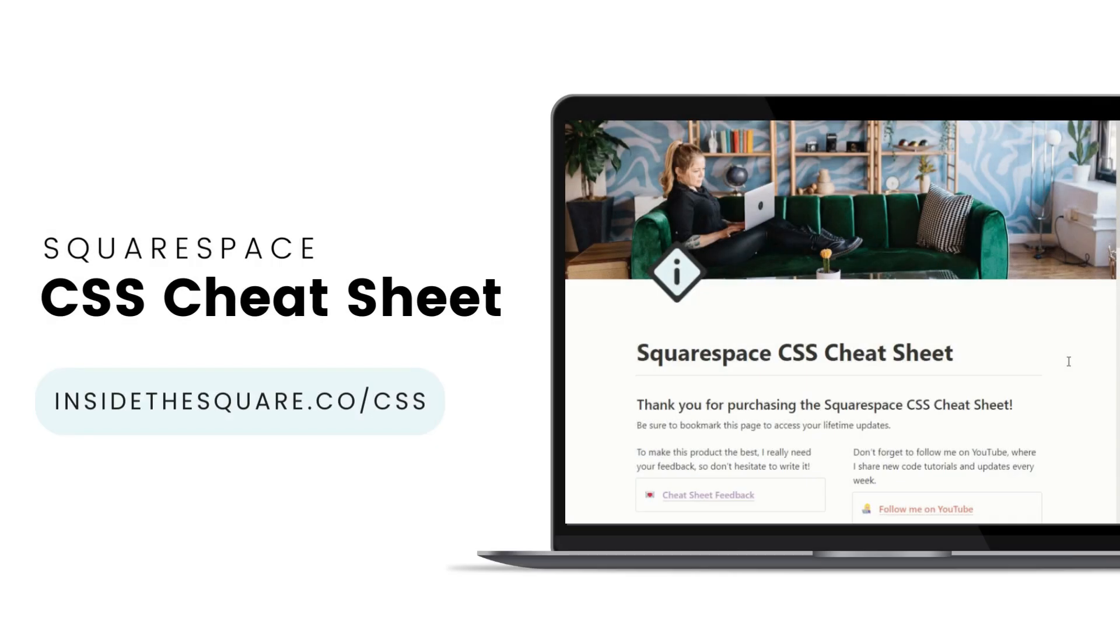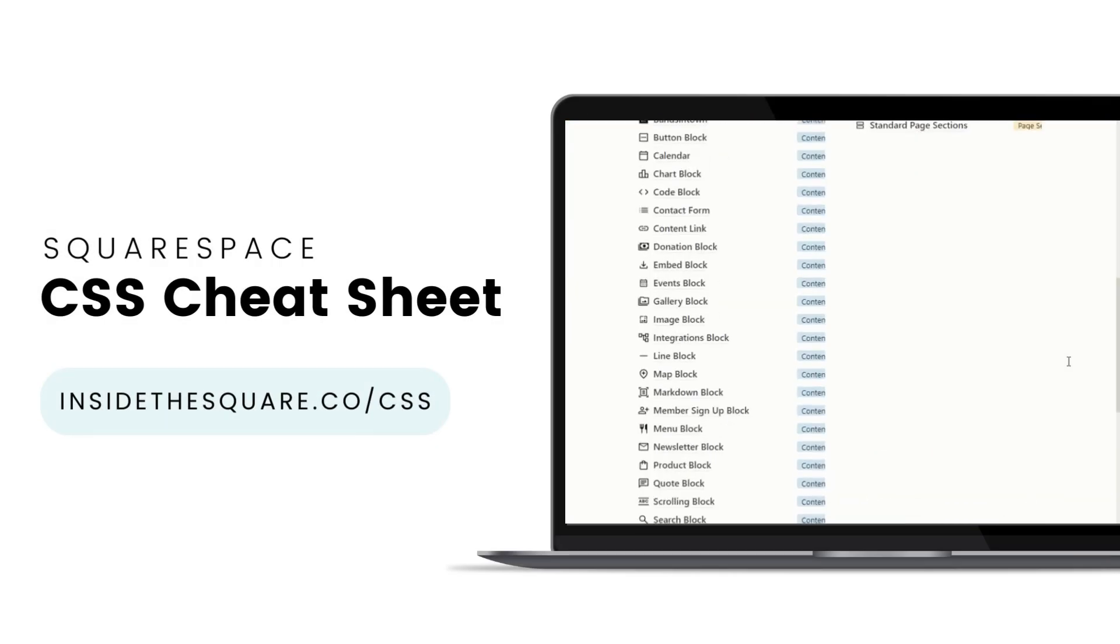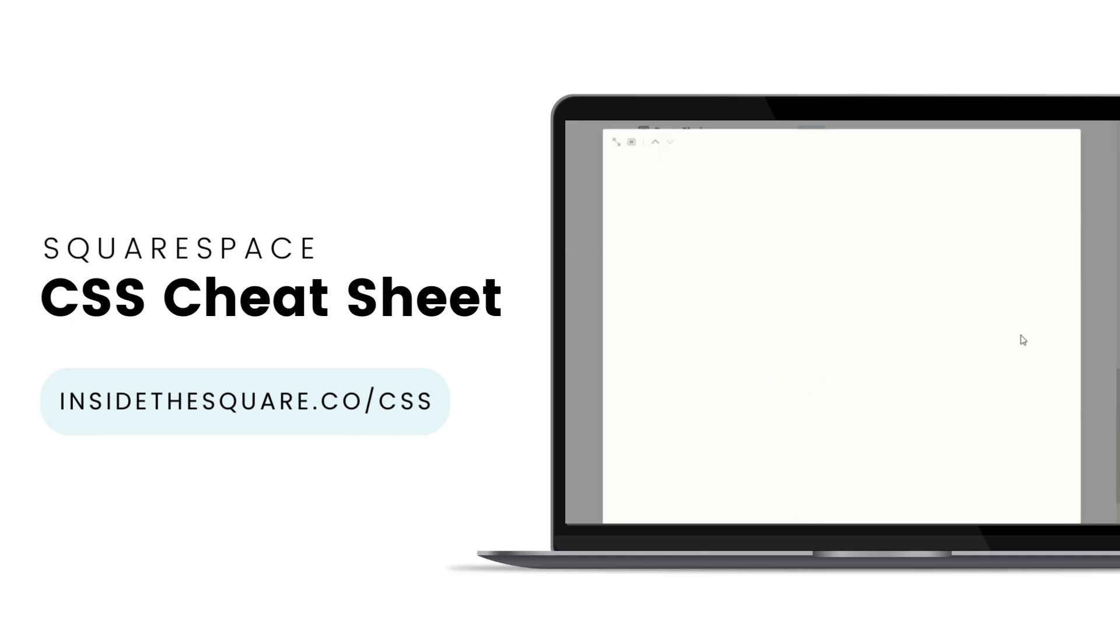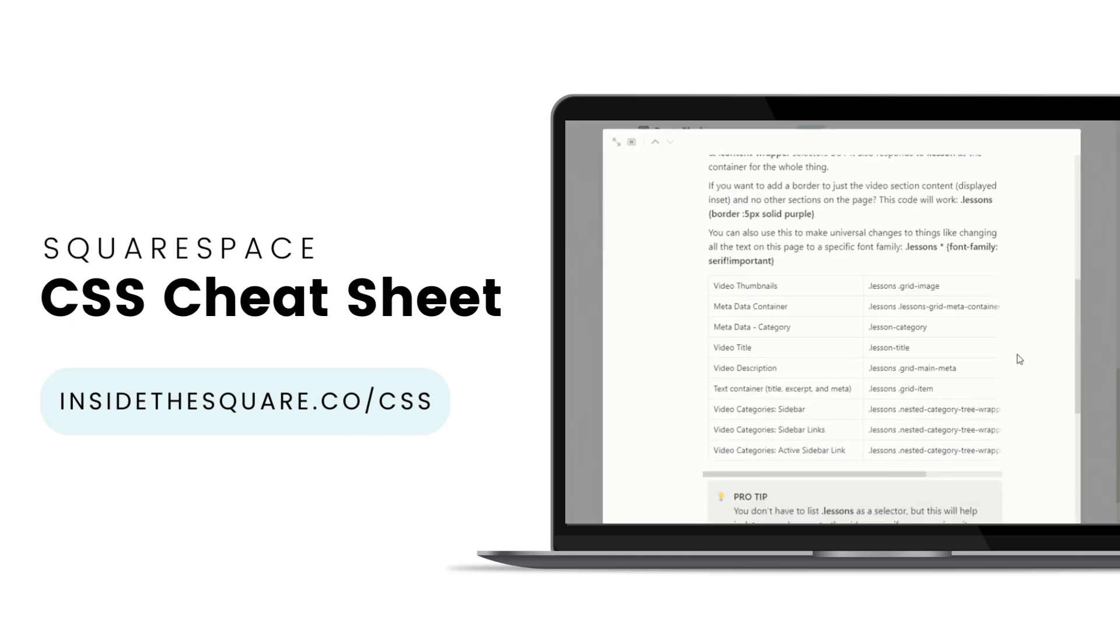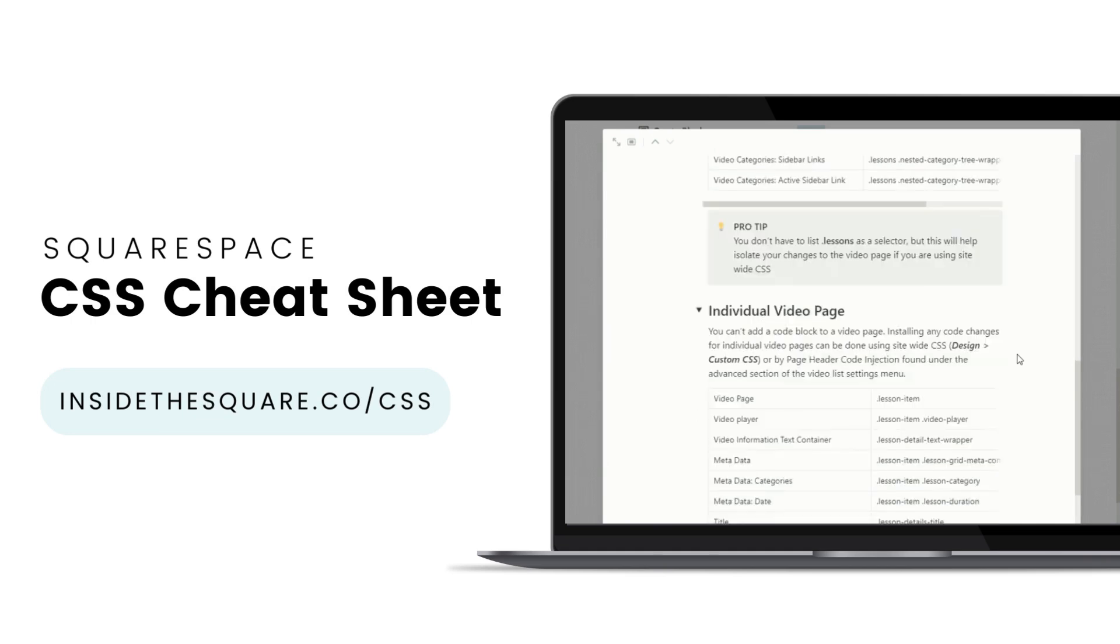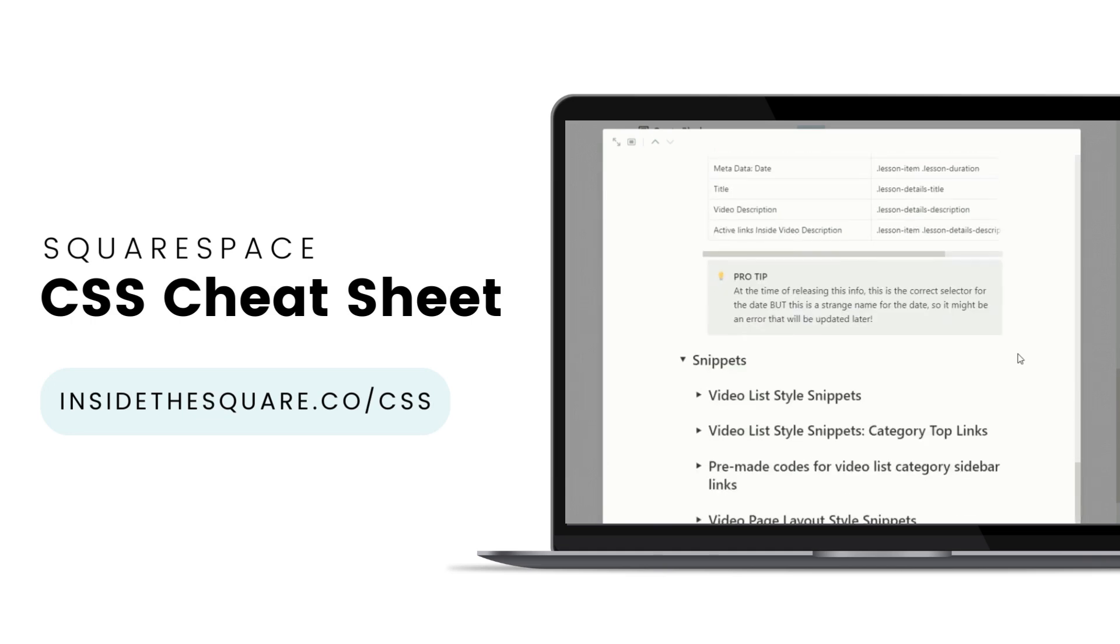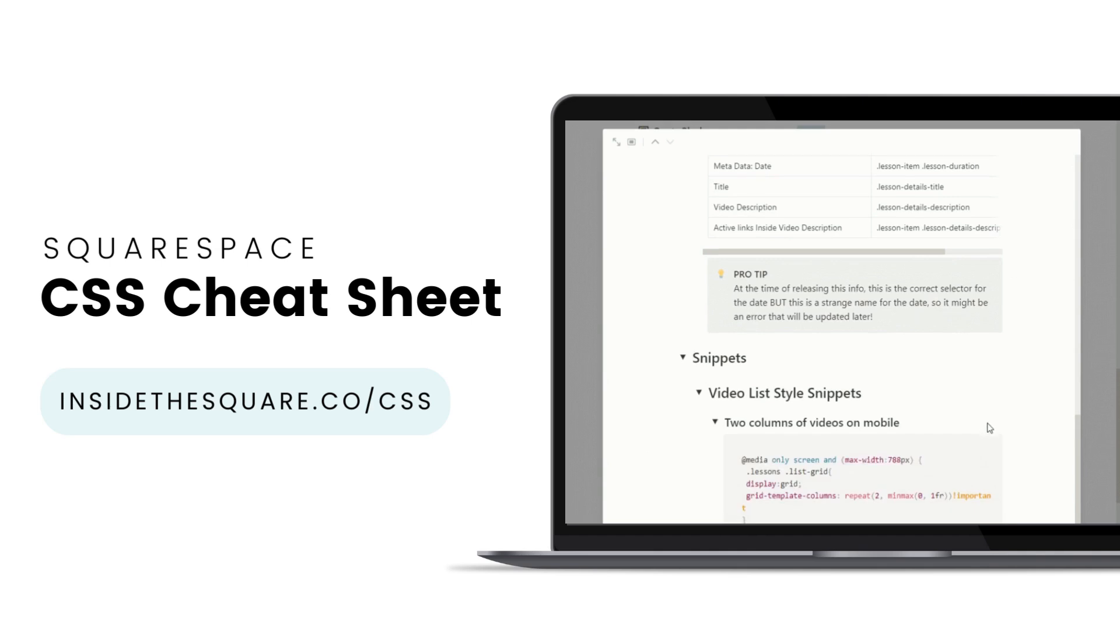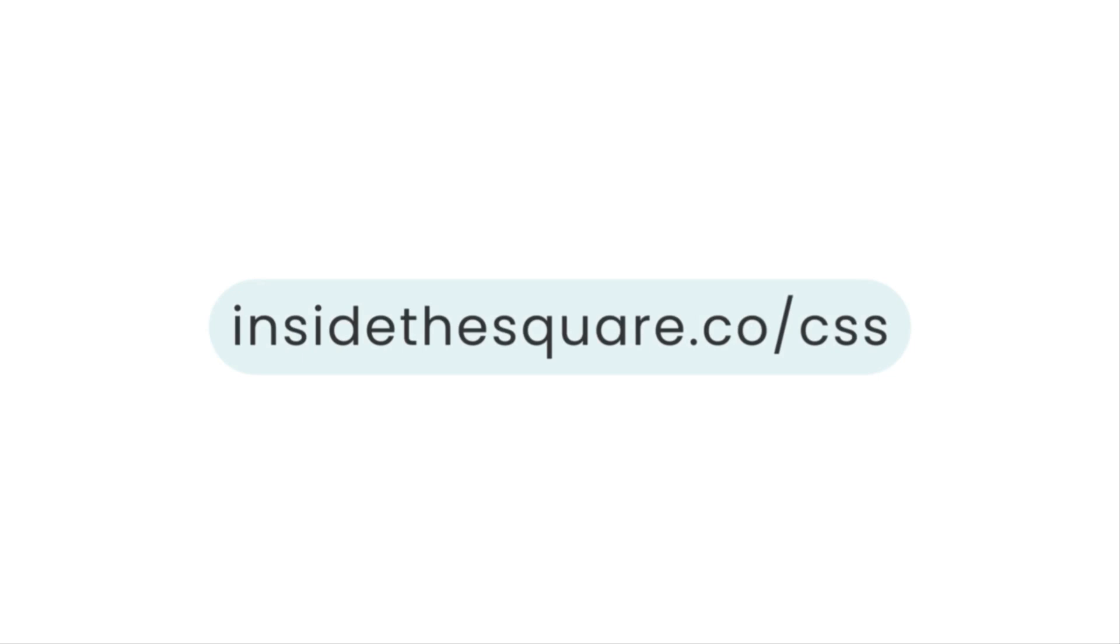If you liked this tutorial, then you are going to love my Squarespace CSS cheat sheet. I've created a Notion database to hold all of the selectors for everything I want to modify on a Squarespace website. I've packed it with pro tips and custom code snippets that you can use to make your Squarespace website uniquely yours. Get access to this game changing database at InsideTheSquare.co forward slash CSS. That's InsideTheSquare.co forward slash CSS.